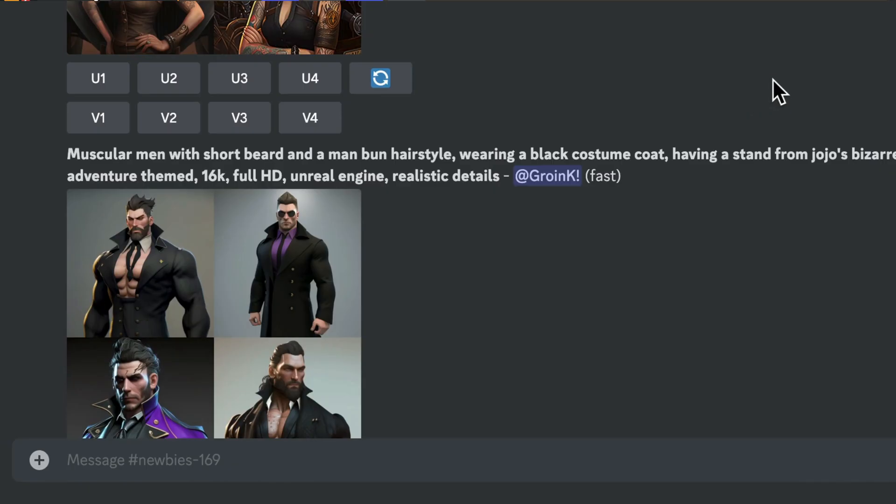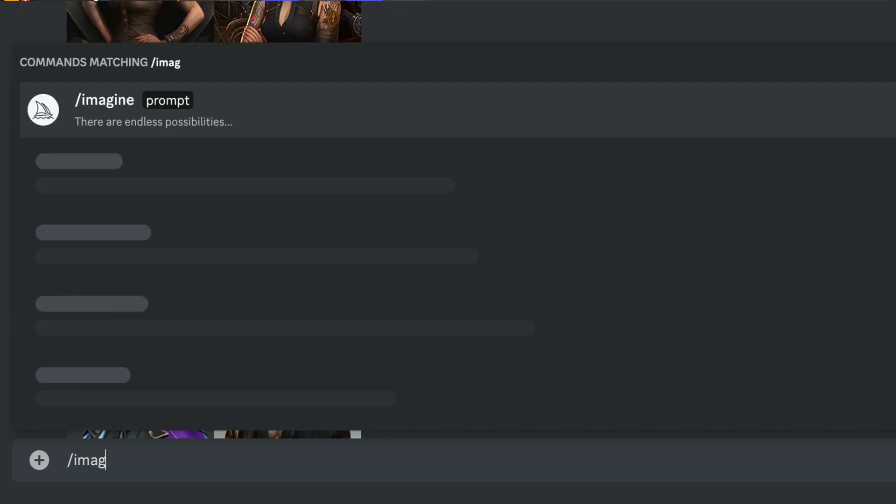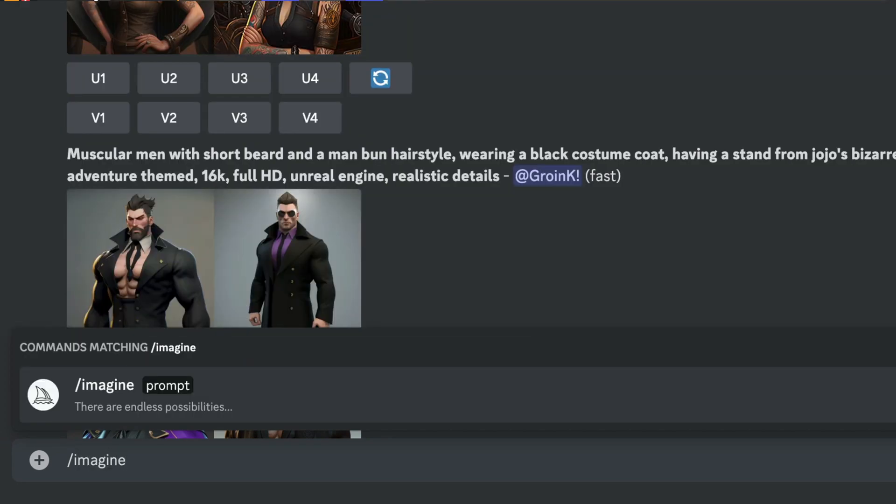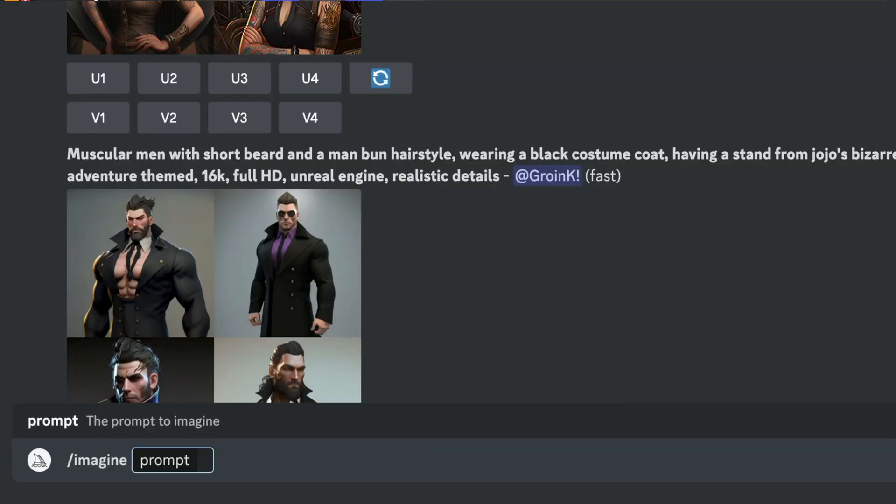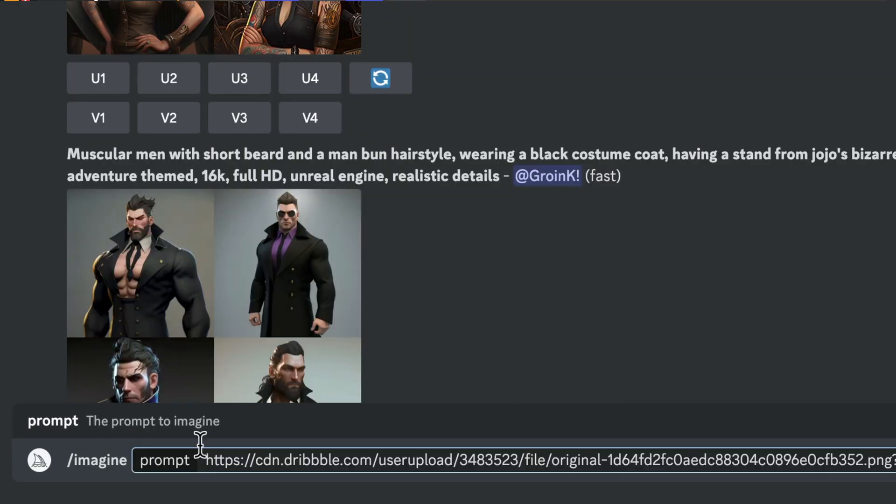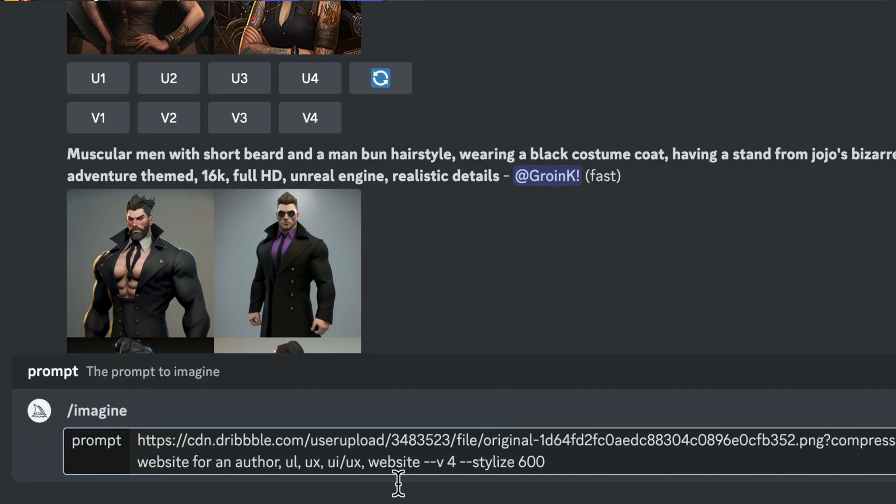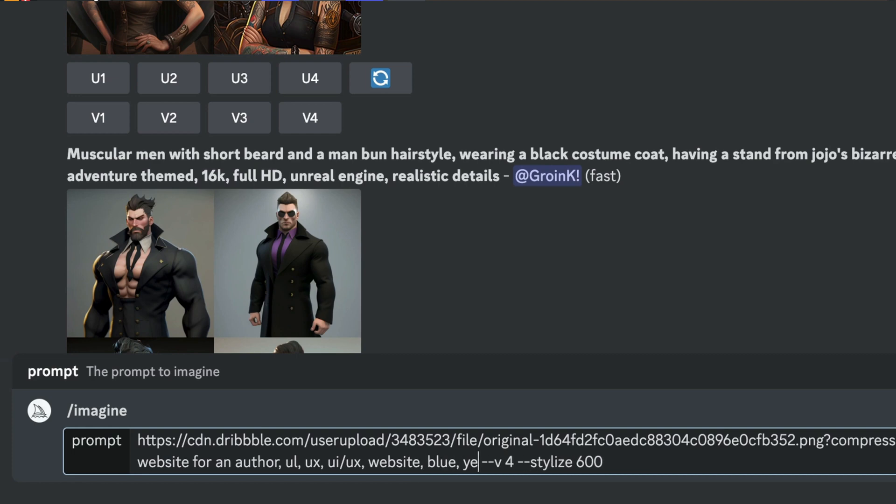Now, one of the things that we could have done to make it even better is we could actually choose the colors that we wanted to be. So I'm going to put in all that same information again. But this time I'm going to add some colors. So we're going to paste right in here. And after the website, I'm going to do comma, blue, yellow, and silver.